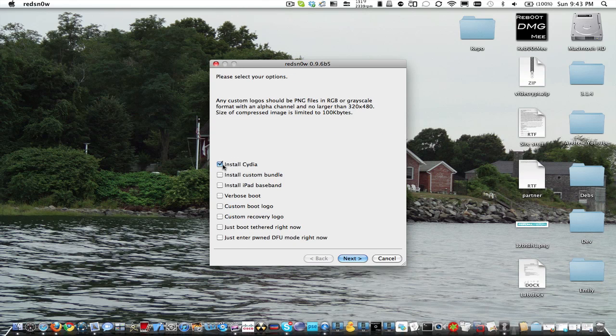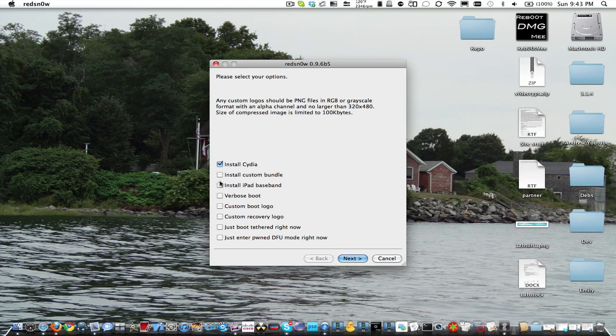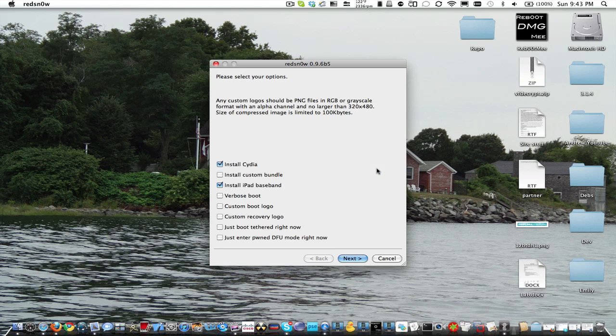So right here, of course, you're going to want to install Cydia. This is very important. You're going to want to install iPad baseband. Very simple. You're going to want to click yes. This is very important.